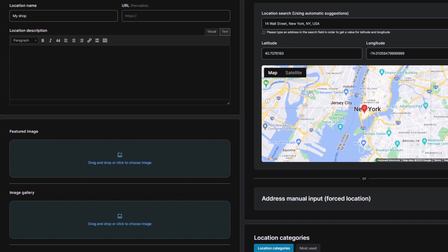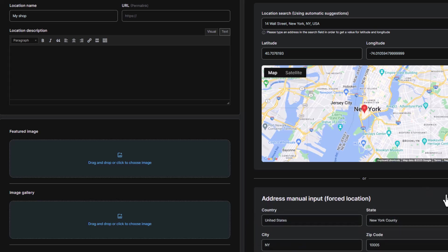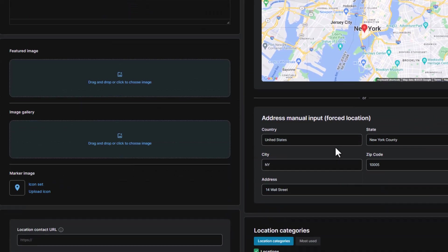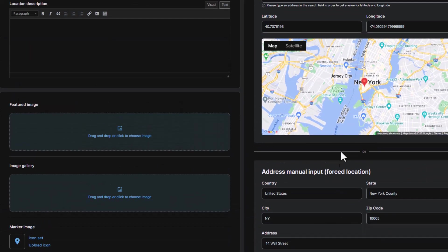You have two convenient options. You can type the address into a search bar, which leverages Google Maps geocoding service to accurately pinpoint the location.